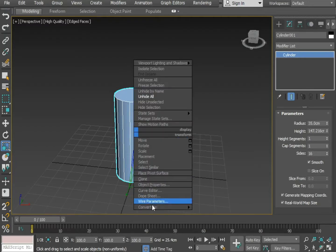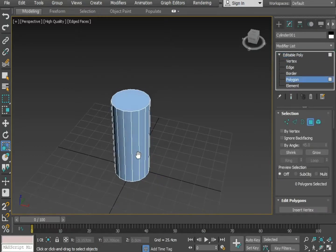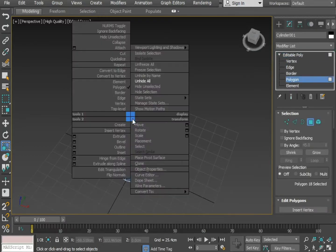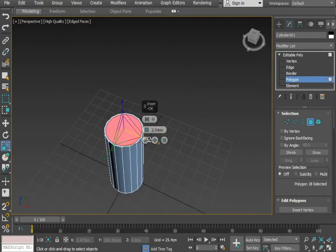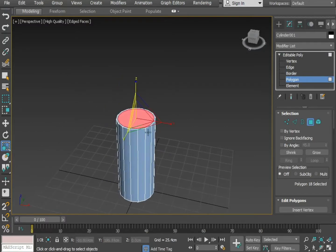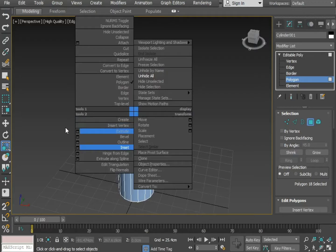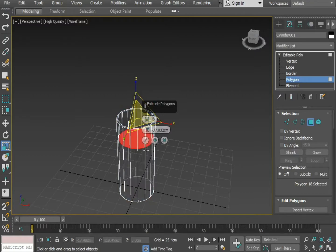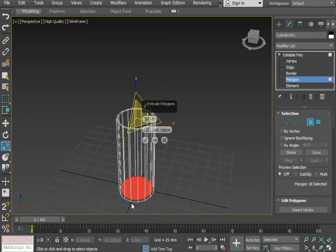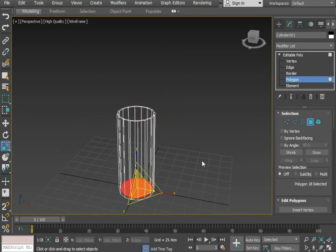Convert the object to editable poly. Select the top polygon. Apply inset a bit. This might work. Now, apply extrude inside. Okay, now delete the selected polygon.